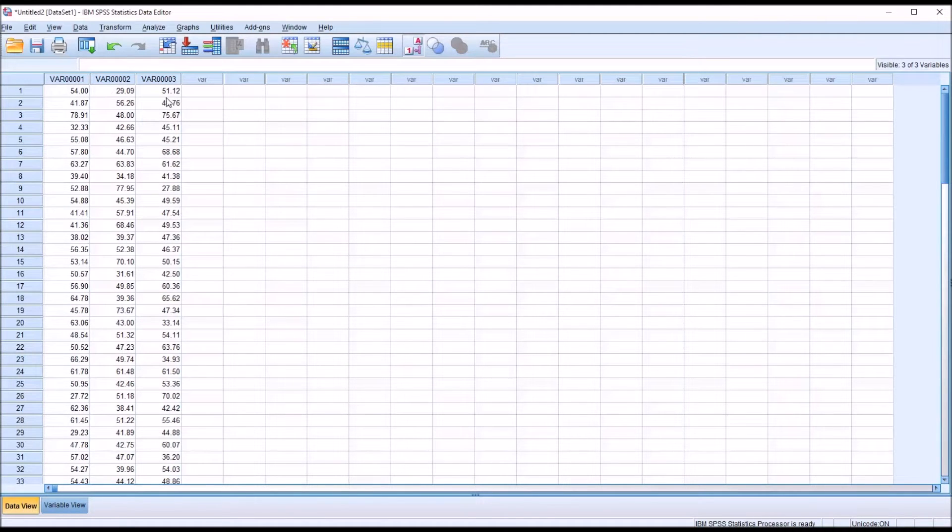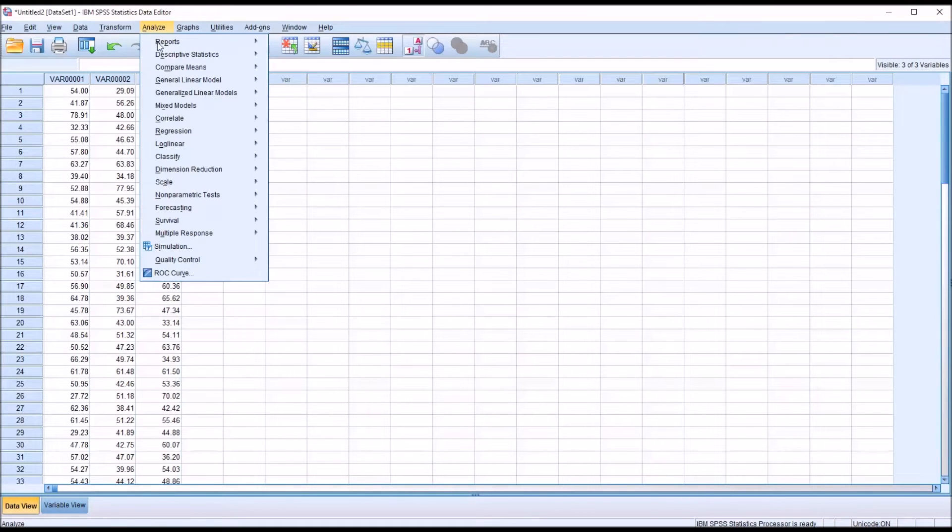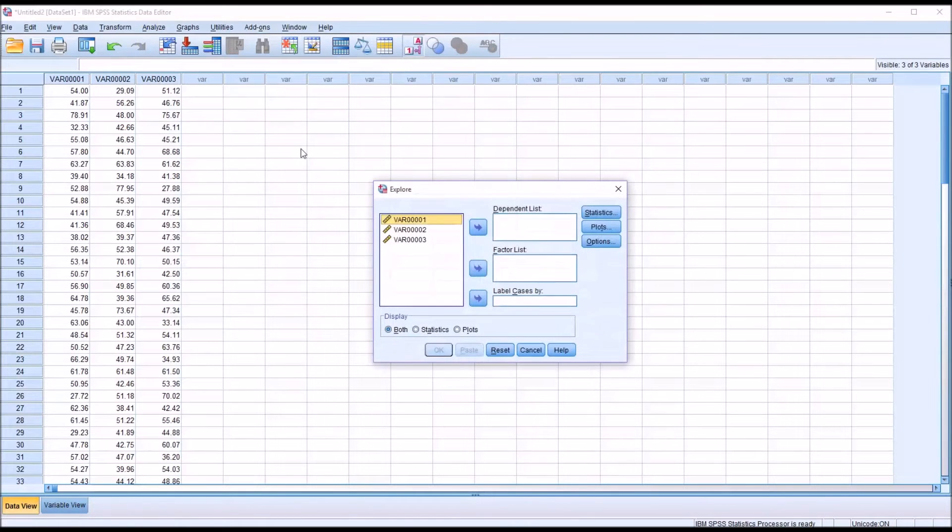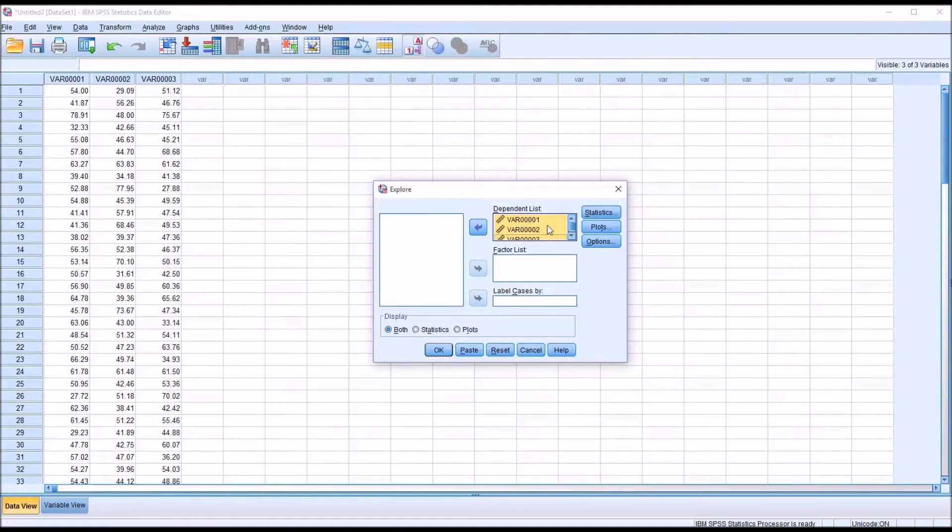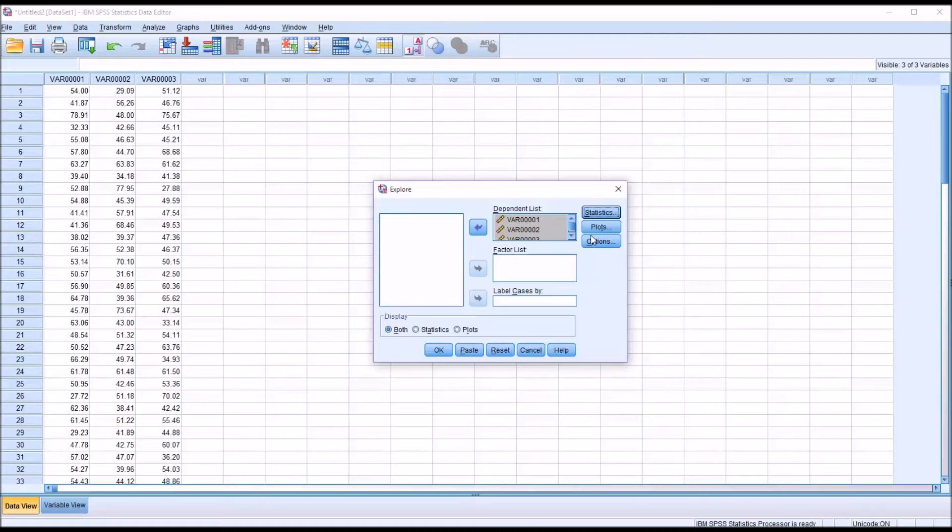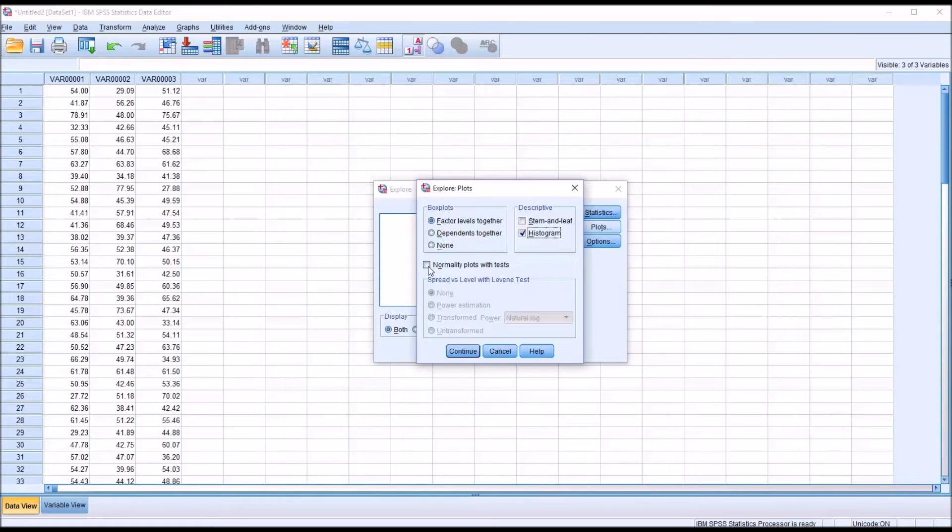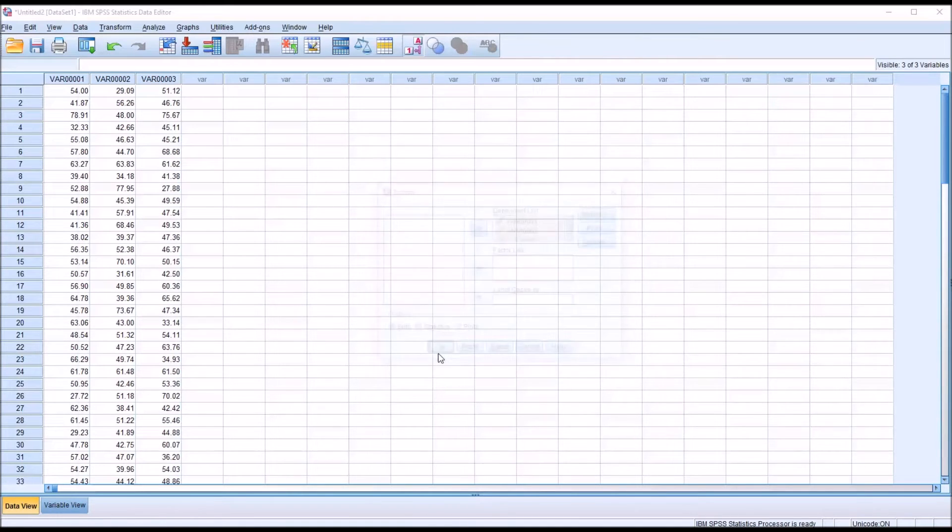Back in the data view, we now want to test to see if these variables are normally distributed. We can test all three variables at the same time using Analyze, Descriptive Statistics, Explore. I'm going to hold down Ctrl and select all three variables and move them over to the dependent list. I'm going to make no changes for statistics or options, but under plots, I'm going to uncheck stem and leaf, check off histogram, and then check off normality plots with tests and click continue and then OK.